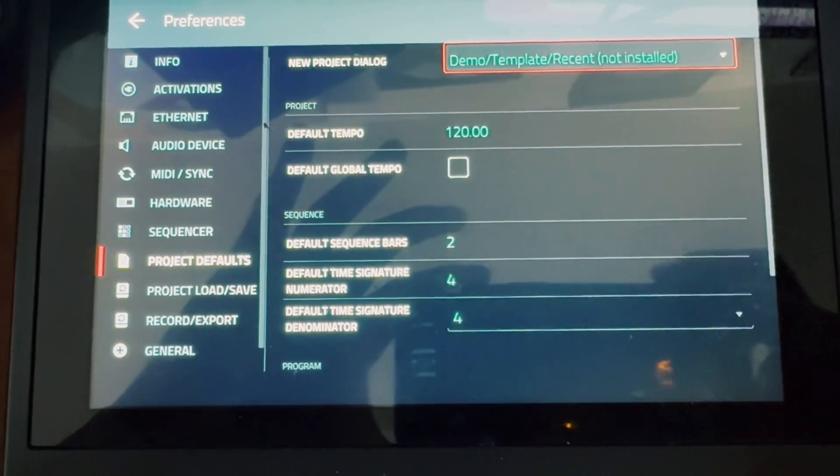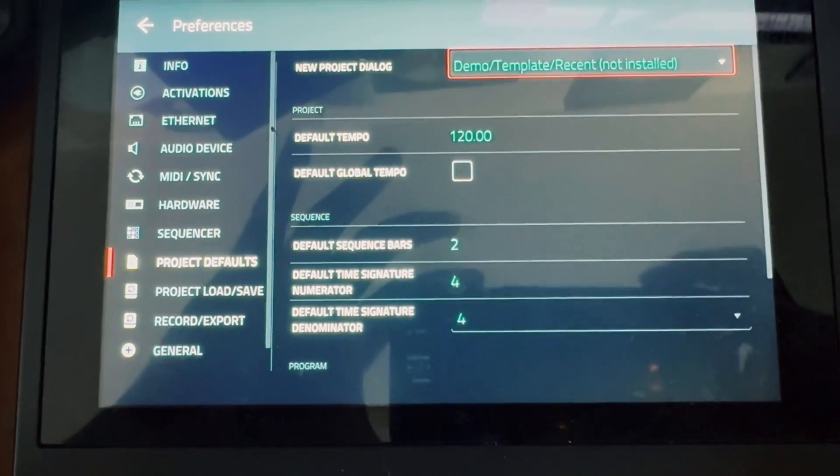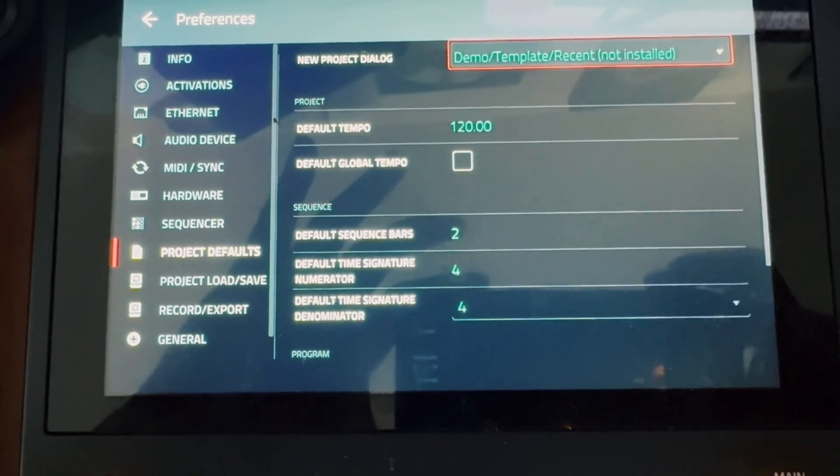Then you go to preferences. Like I'm in preferences now, go to project defaults and it says not installed. Well, we have to get those files back into the NPC.